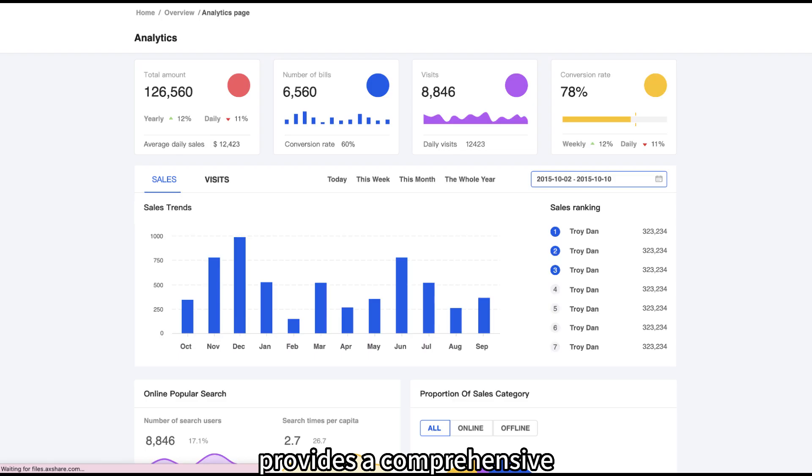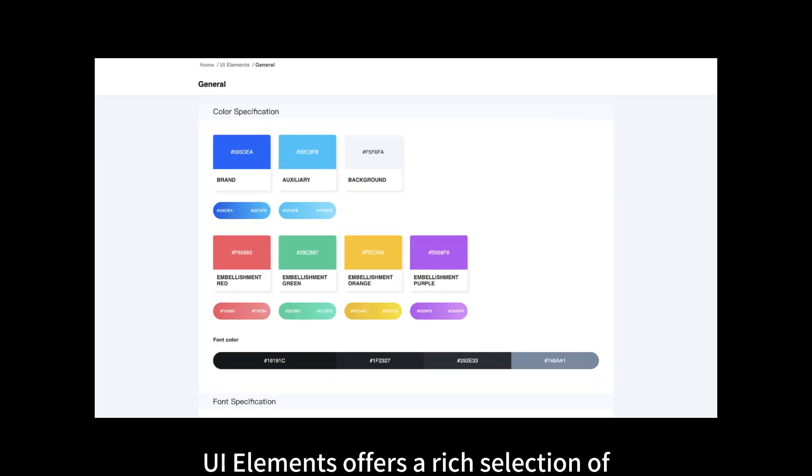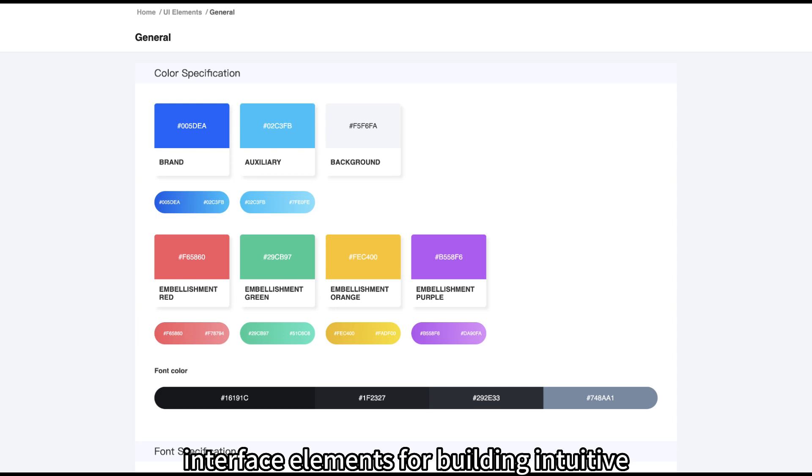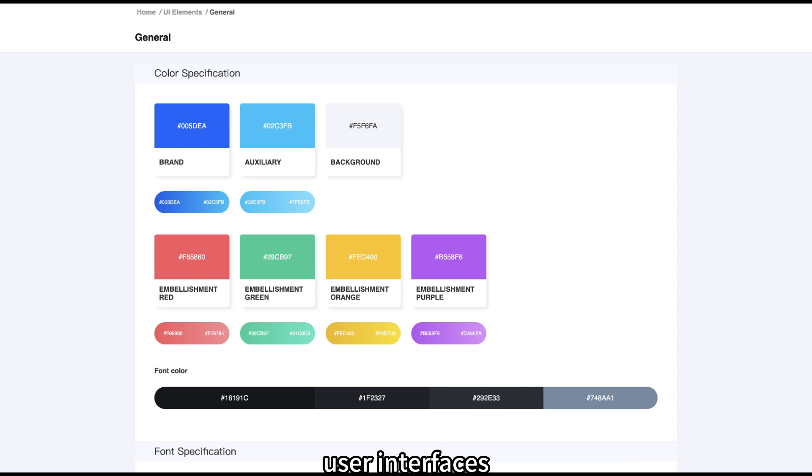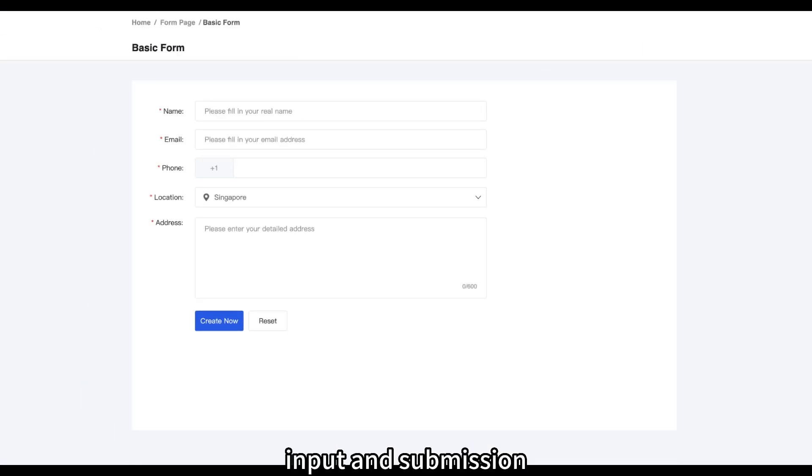Dashboard provides a comprehensive overview of key metrics and data. UI Elements offers a rich selection of interface elements for building intuitive user interfaces. Form enables the creation of interactive forms for data input and submission.